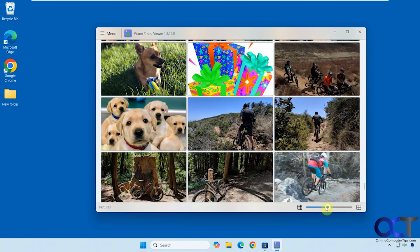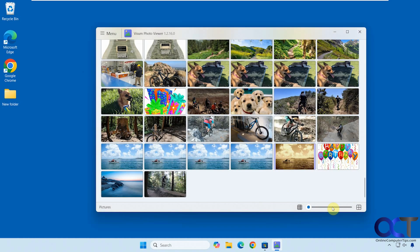Then you could also change the thumbnail size too. Like so, if you want to fit more on the screen. And that's about it. So like I said, it's pretty basic, but it's a nice app just for some basic photo viewing and basic photo editing.